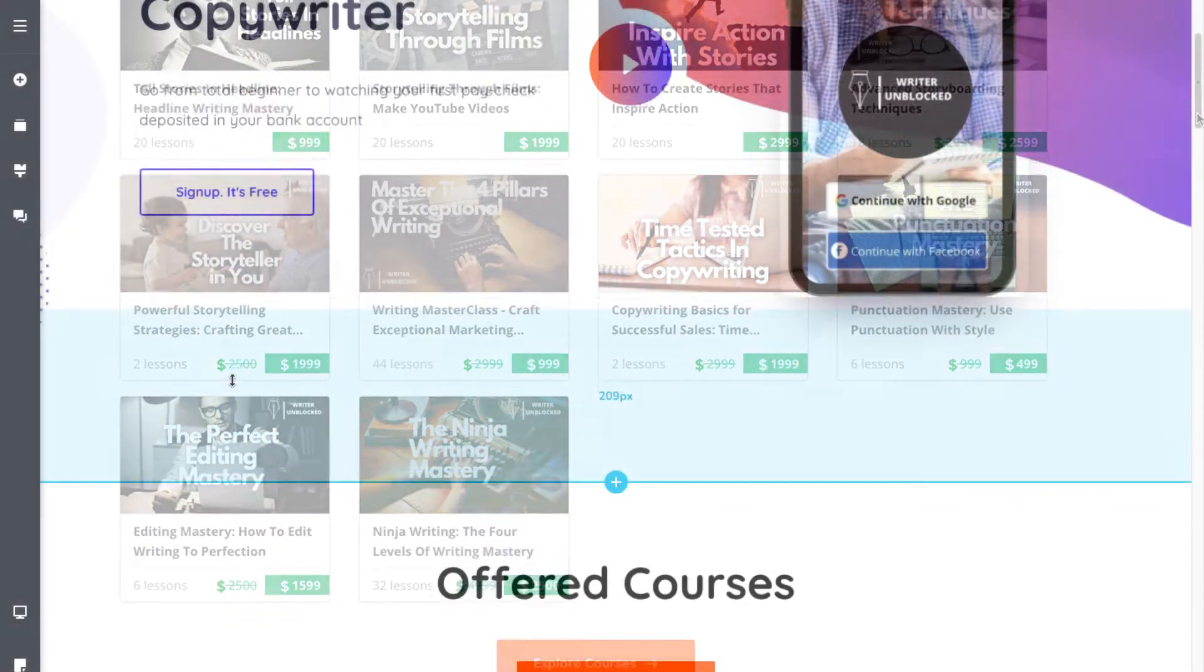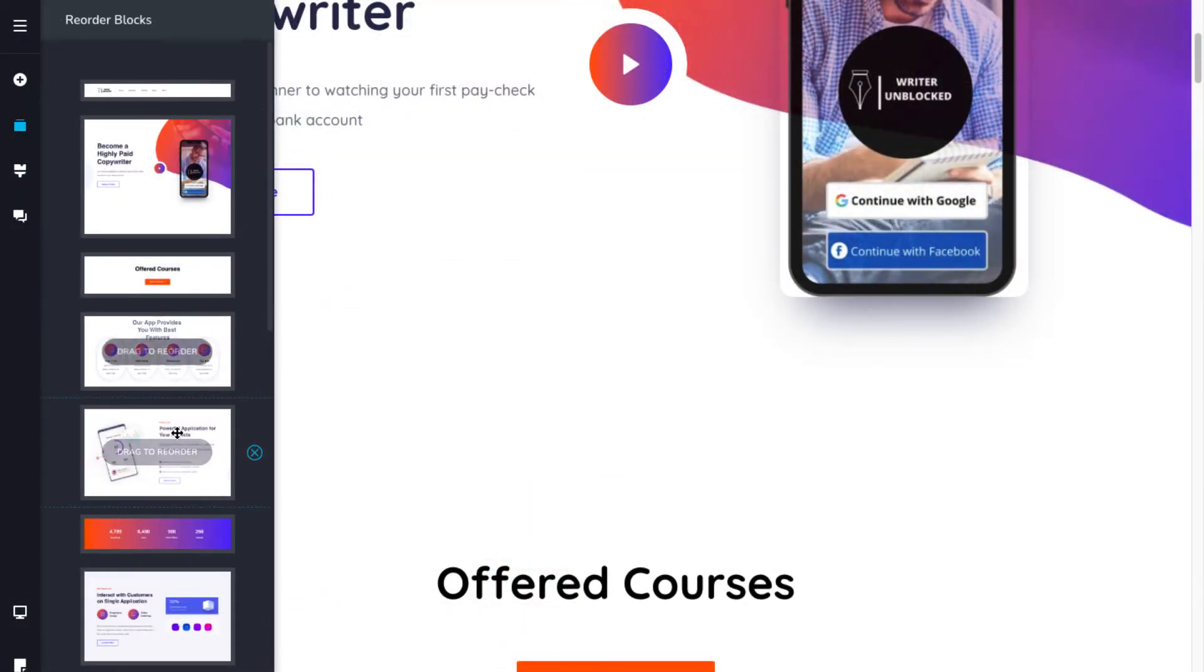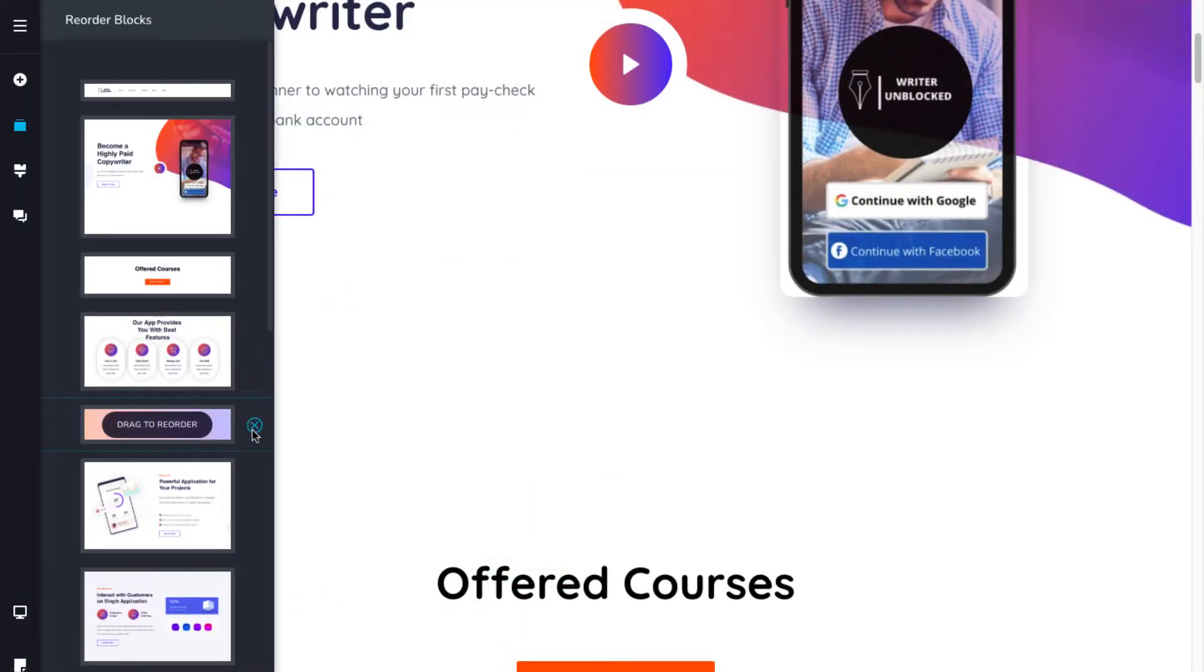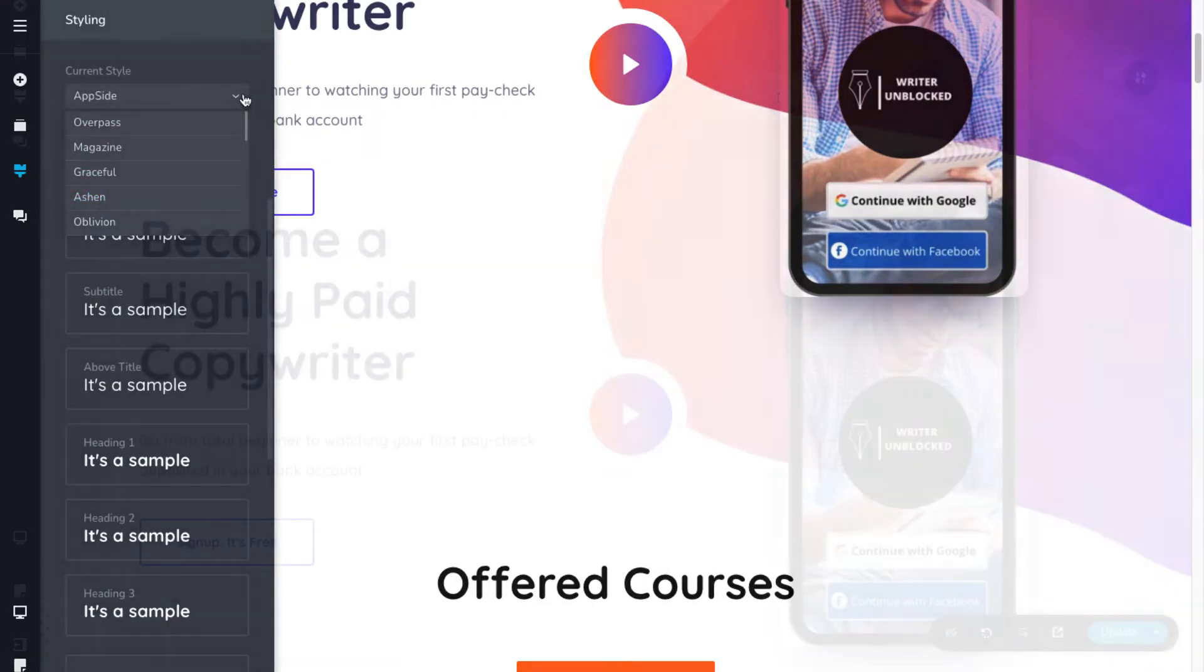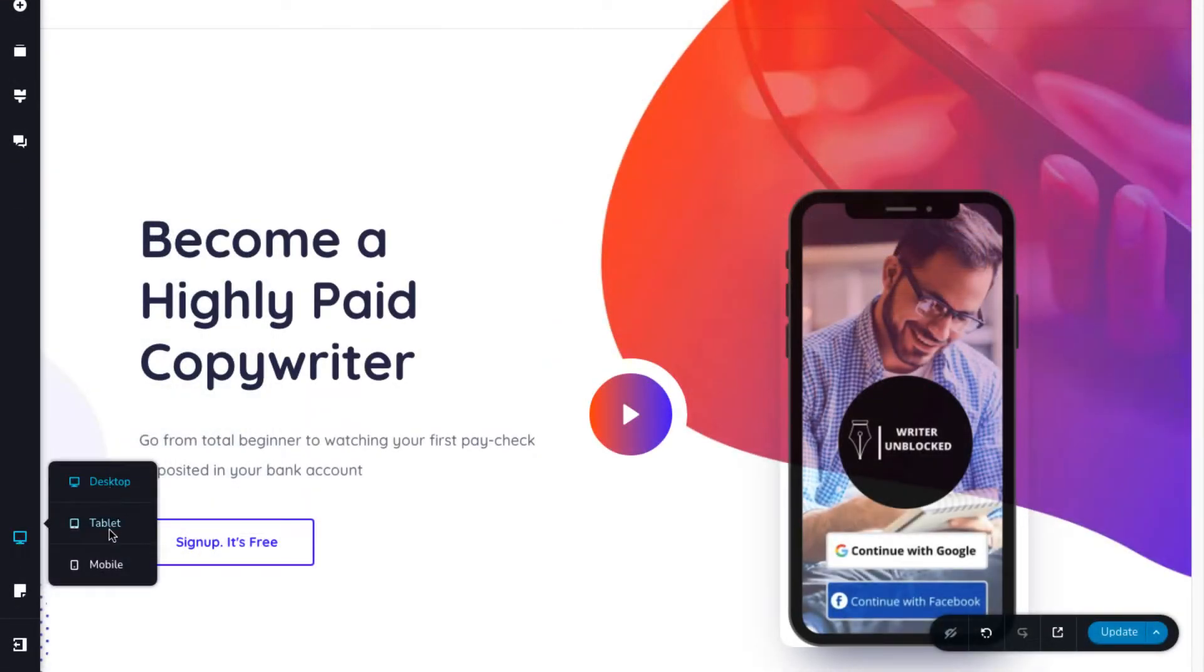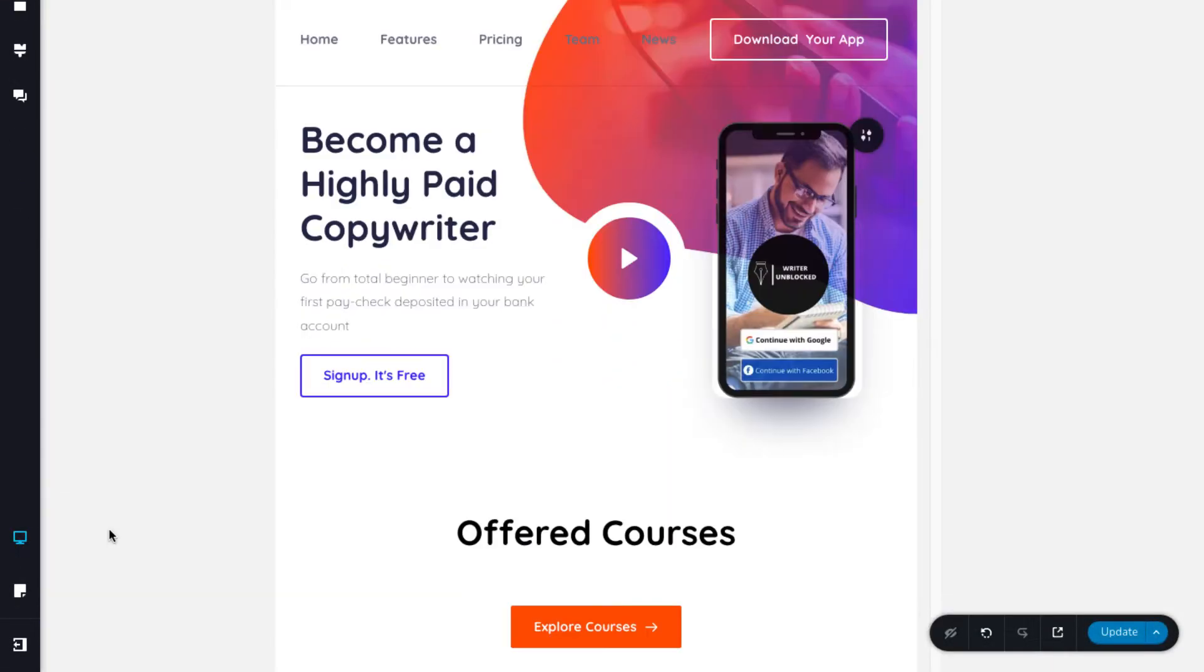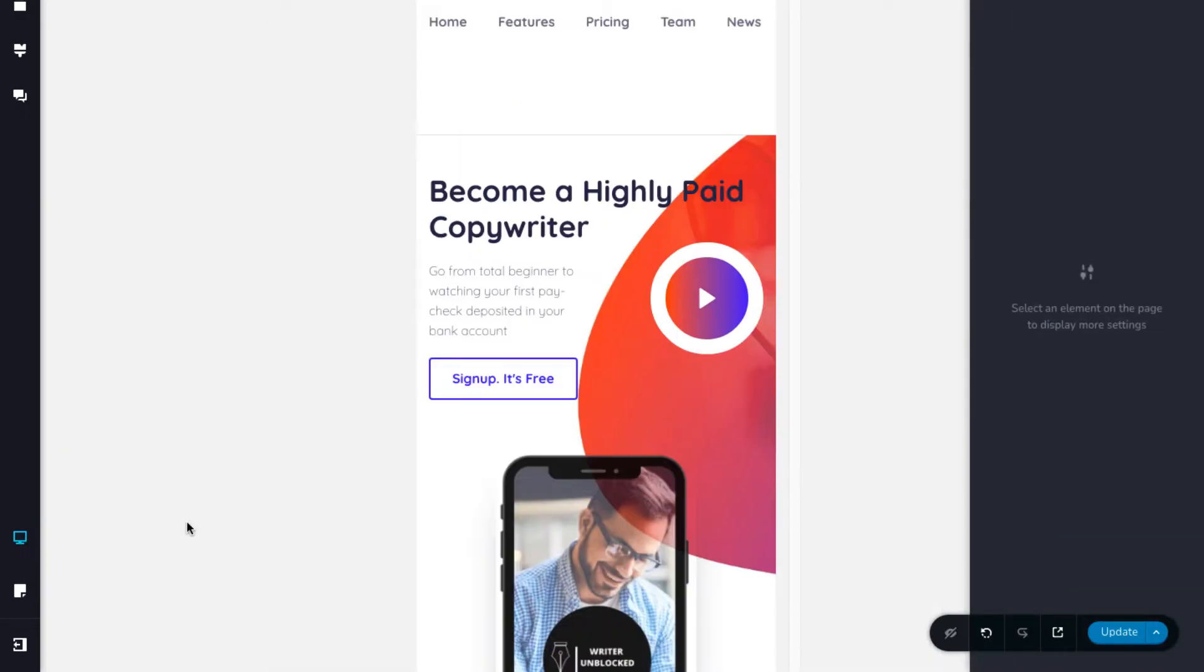You can also reorder or delete the blocks by clicking on the reorder blocks option. You can change the font types and colors by selecting the styling option. Finally, you can preview how your websites will look on desktops, on tablets, and on your mobile phones.